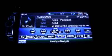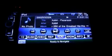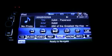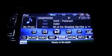Hey everyone, it's LipFly94. This is strictly going to be on the iPod control and the music setting controls on the DNX5160.